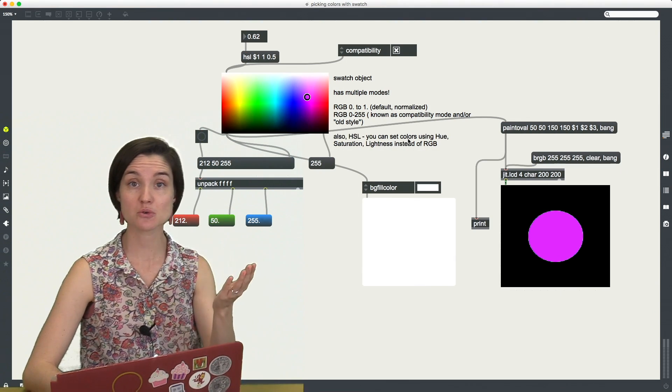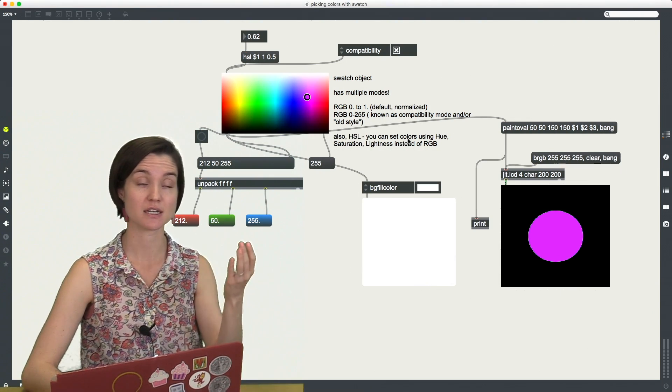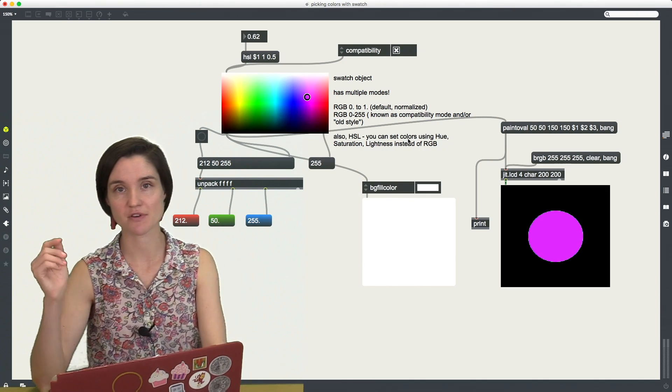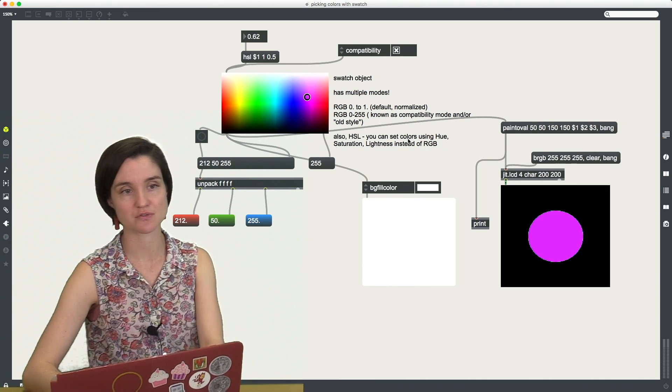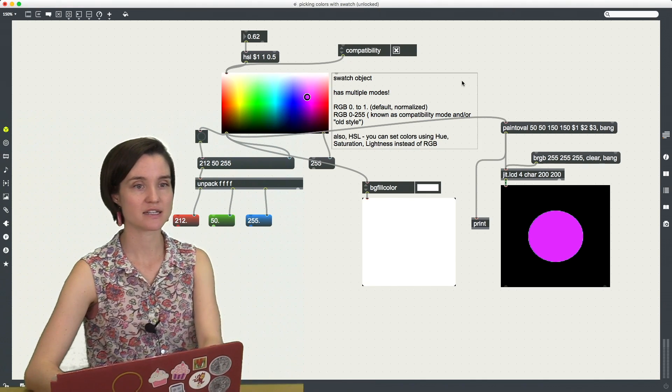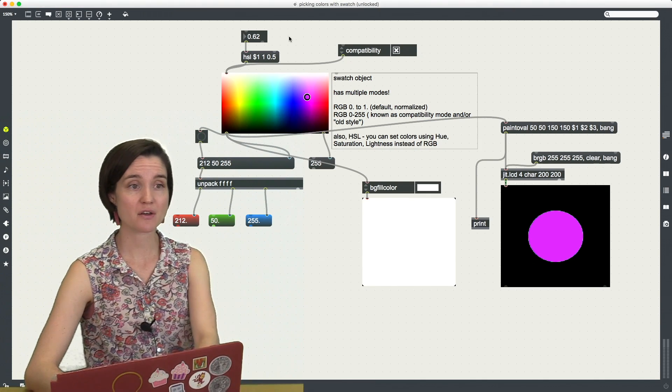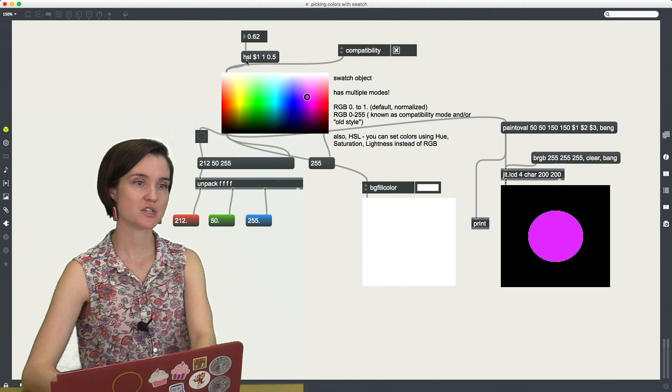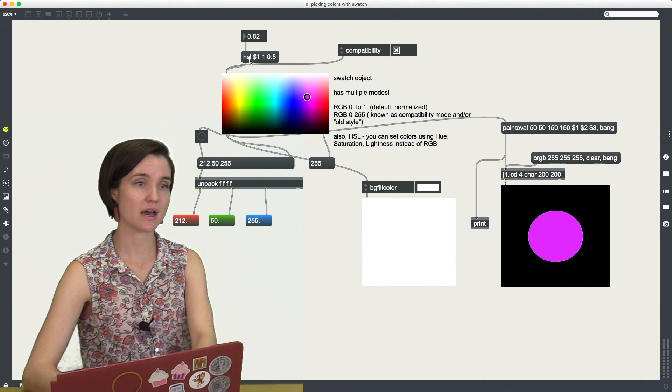So that's hue, saturation, lightness. Some people say value, HSV instead of RGB values. So I have this message here HSL.